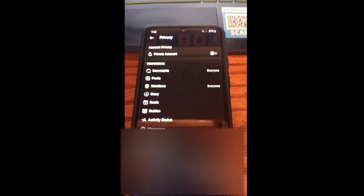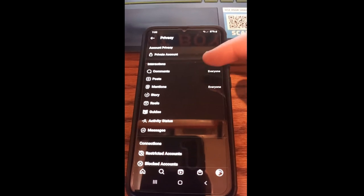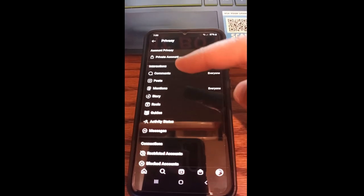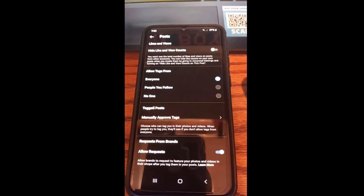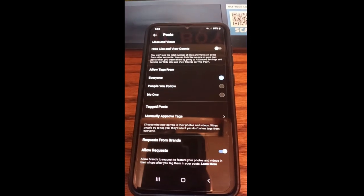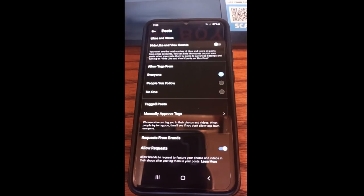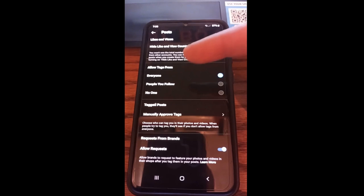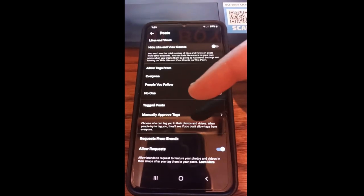Once we're in there, we're going to look for Posts. You're going to have Comments, then Posts — it has the plus sign next to it, so we want to tap on that. Once you do that, you're going to be in the Posts area, and this is actually where you get to do the controlling of the tags. The first option says: allow tags from Everyone, People You Follow, or No One.